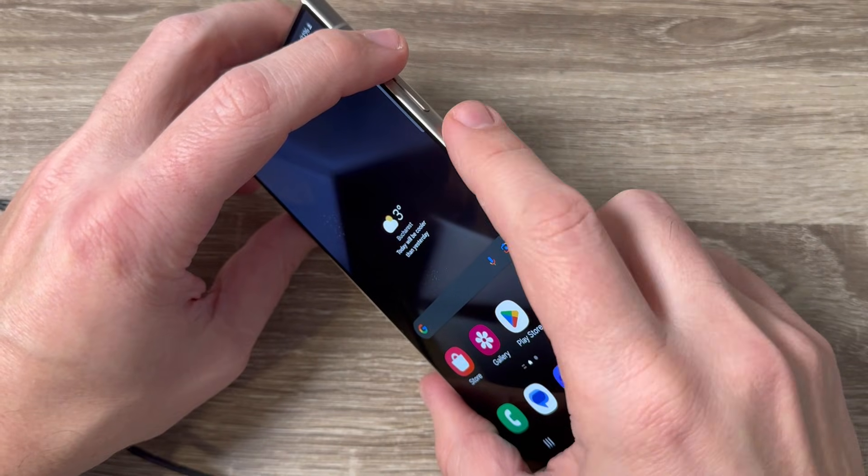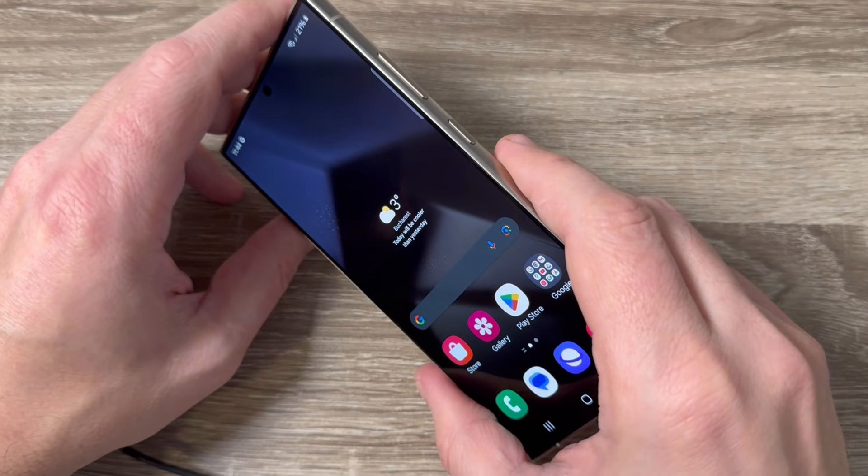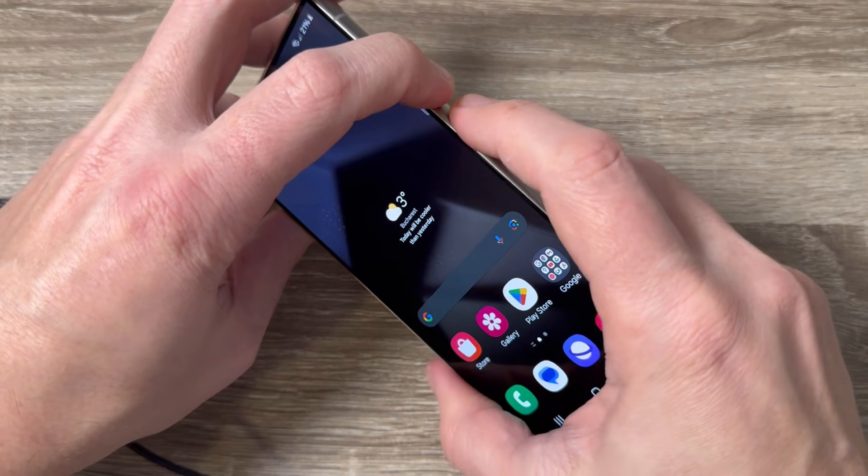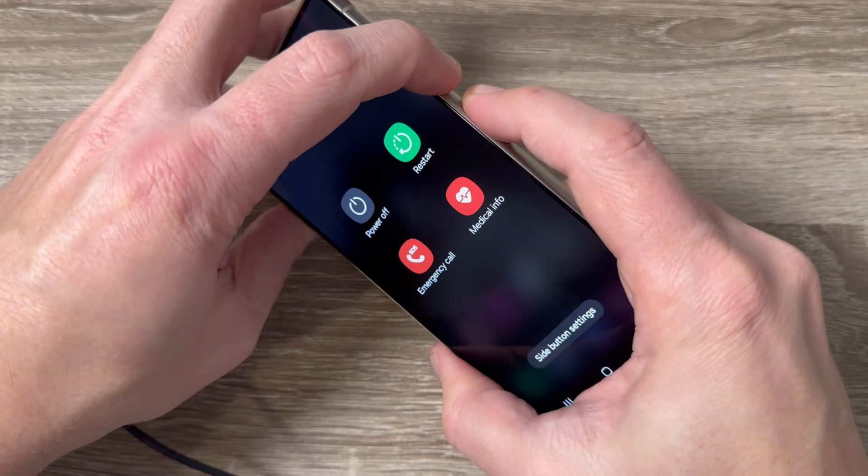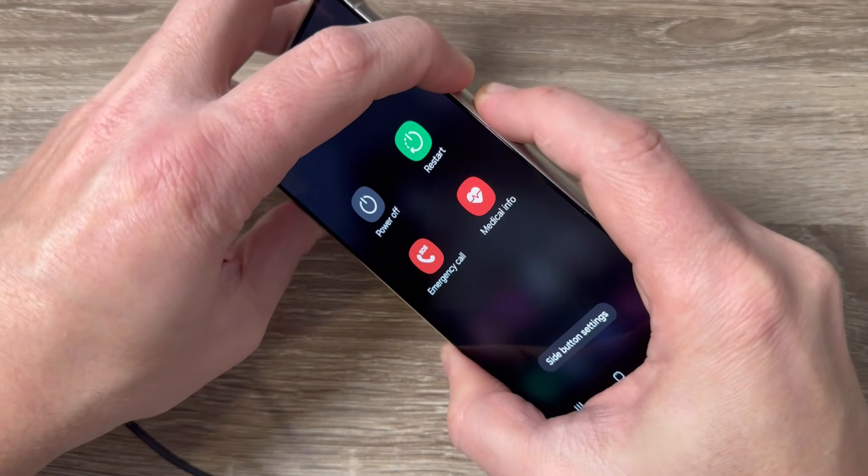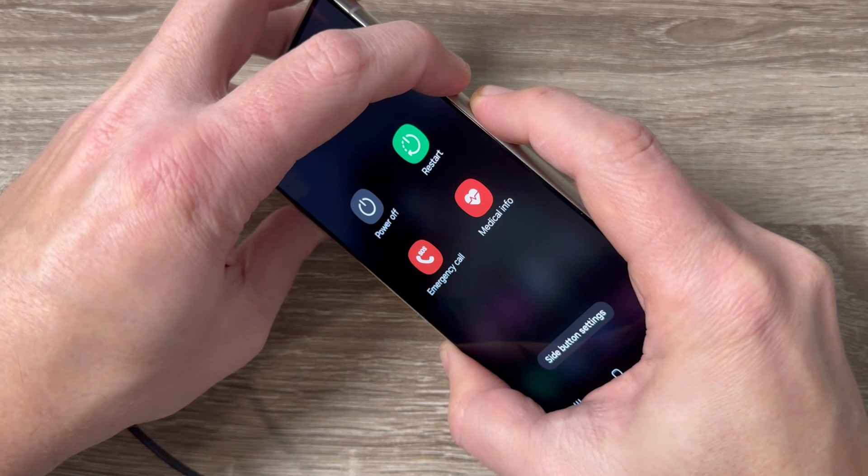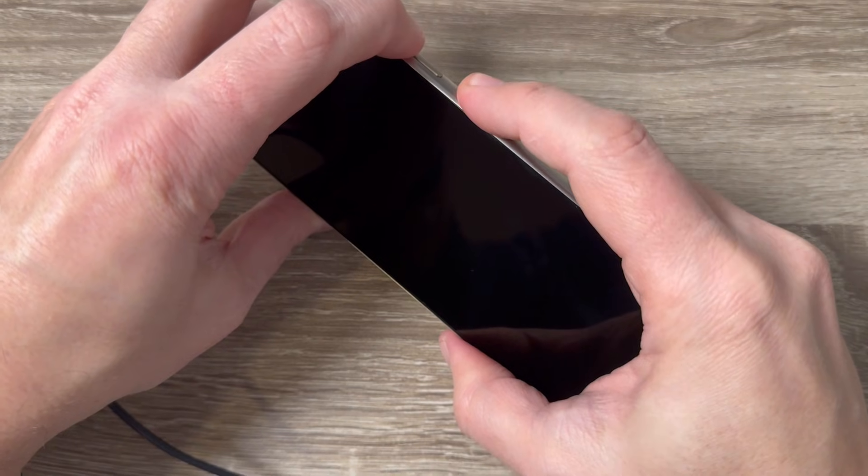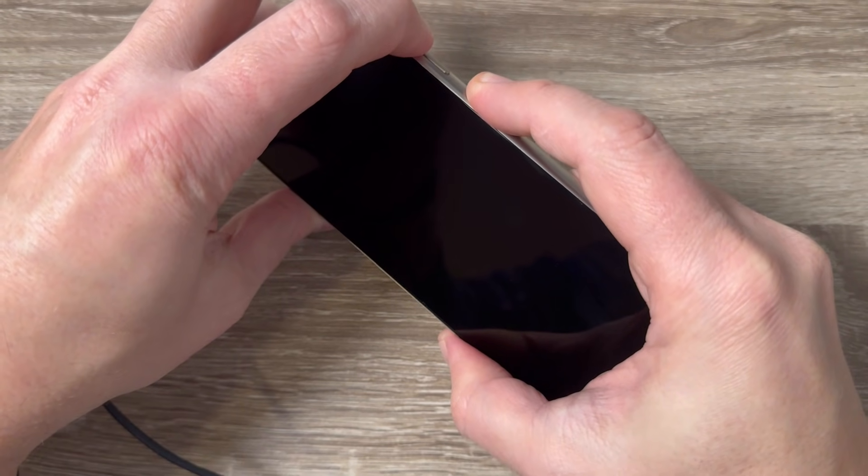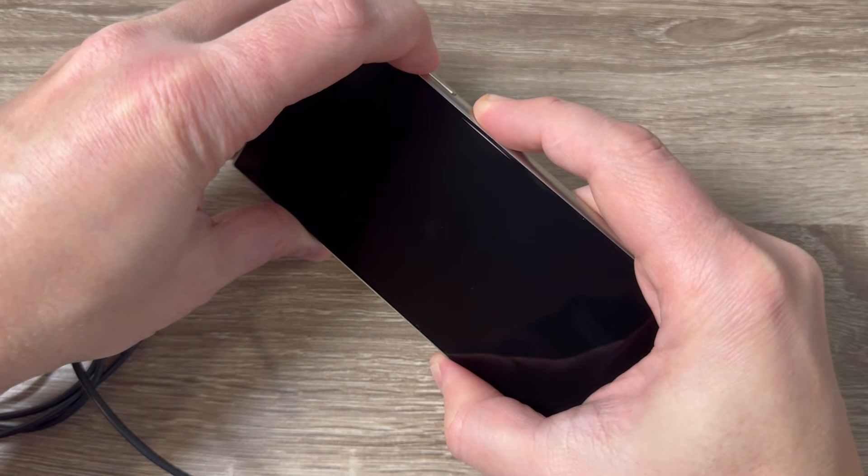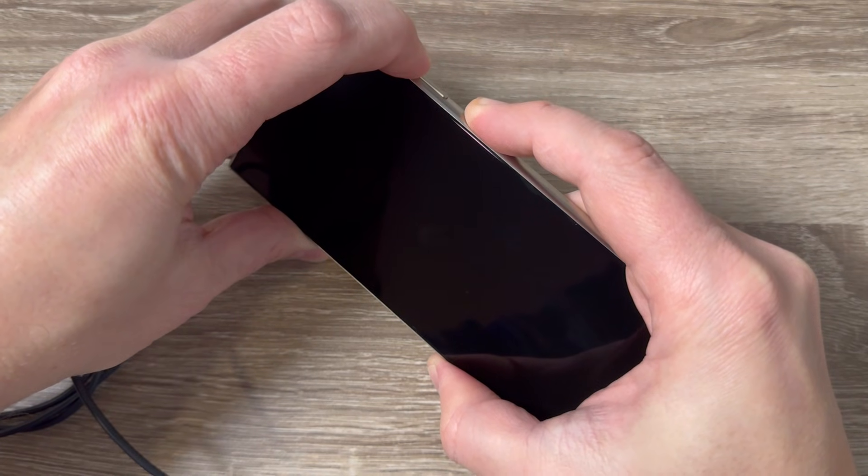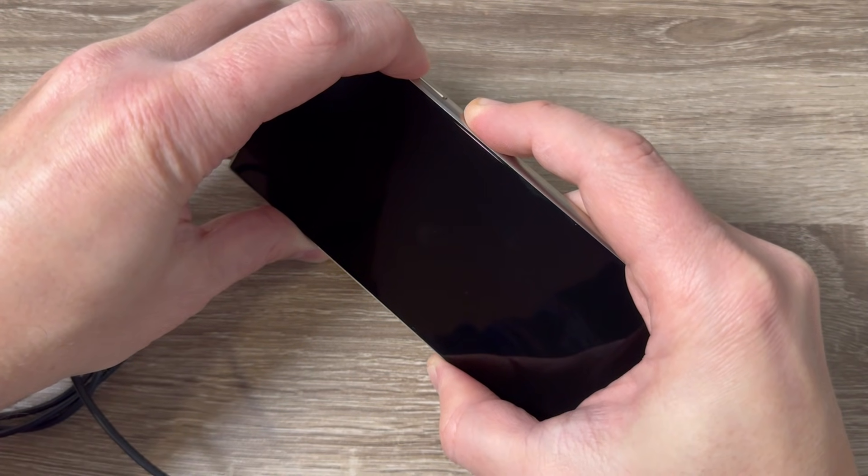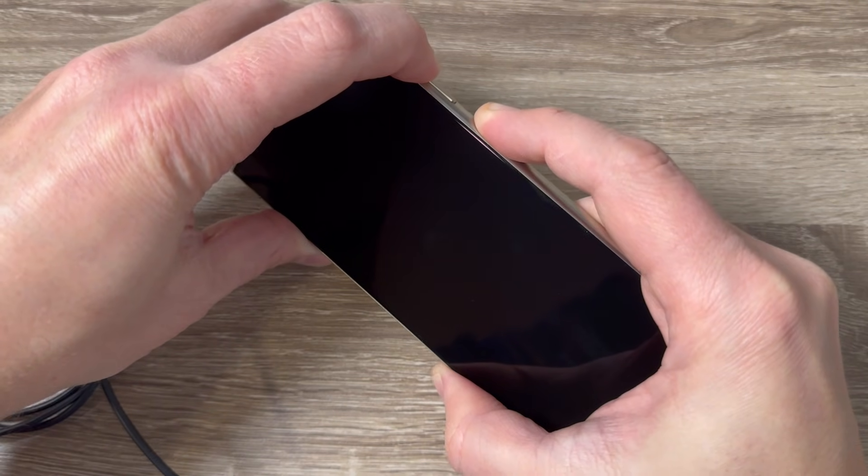Let's do it - volume down and power, keep pushing to restart your phone. Now volume up and power, push until you see the Samsung logo on the screen. You need to wait for a few seconds, just keep pushing.